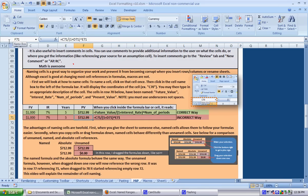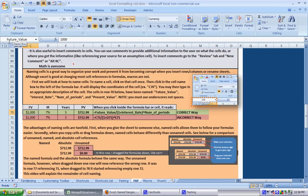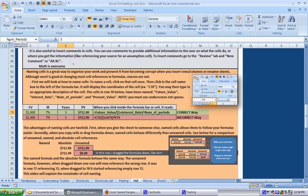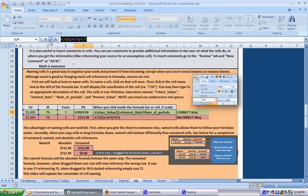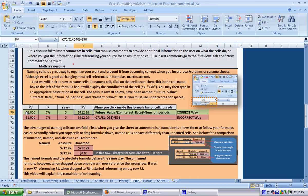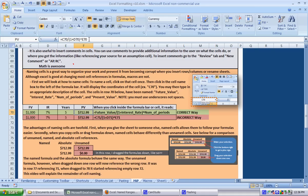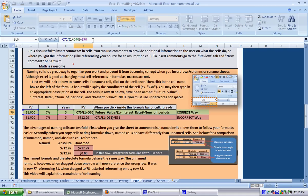Now all of these regions are named. If you had named those regions and then created your formula you could have just done equals and then click here and it would say future_value rather than C70, but pretend we weren't smart enough to do that and we actually made the formula and then named all the cells and we don't want to go back. So we see now it says C70 D70 E70.